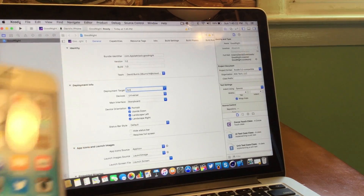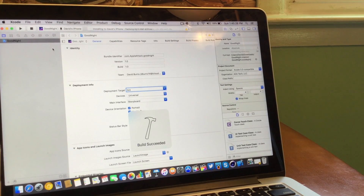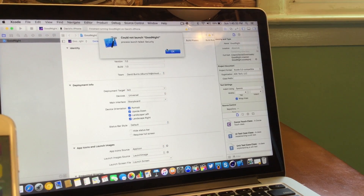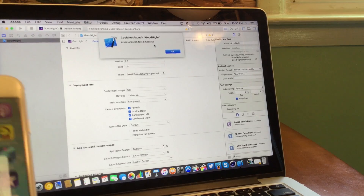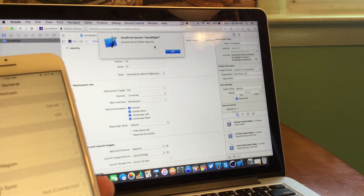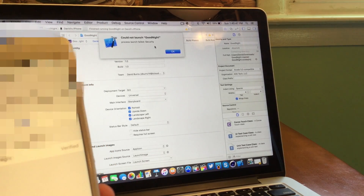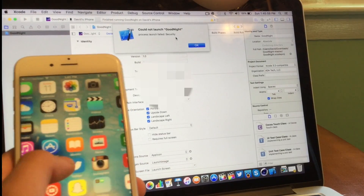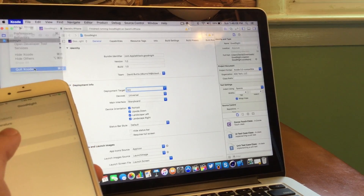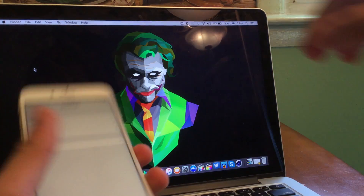Now we're going to select my iPhone — David's iPhone, there it is. So now we're just going to go ahead and press the little play button at the top corner of the screen. We will see that it says build succeeded, but it will kick back with a small error message pretty soon saying could not launch goodnight, process launch failed security. This is caused by the fact that you're going to need to install some profiles. So to get there, you go to General and then Profiles. You should see your iCloud thing there — just go ahead and press trust. And there it is — it says verified, so goodnight is now verified to launch. Now we can back out of that, and if we go over, we see goodnight. We can go ahead and launch it and it is fully working. So now we can close out of Xcode, close our Mac, and unplug our phone.